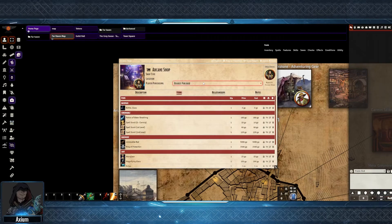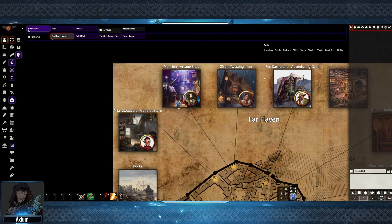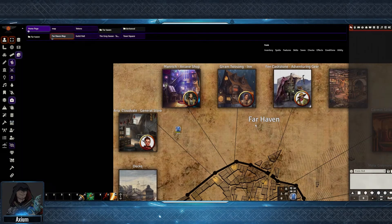Hi there, my name is Axiom, and in this short video we're going to cover making an interactive town map with shops using Monk's Active Tile Triggers.